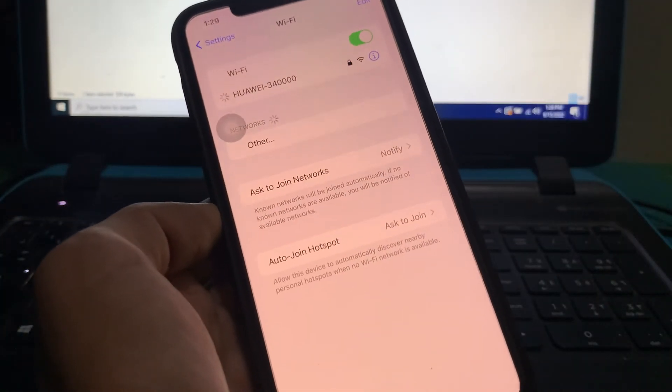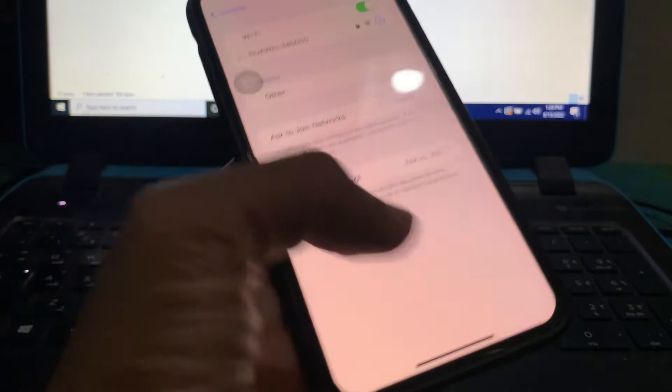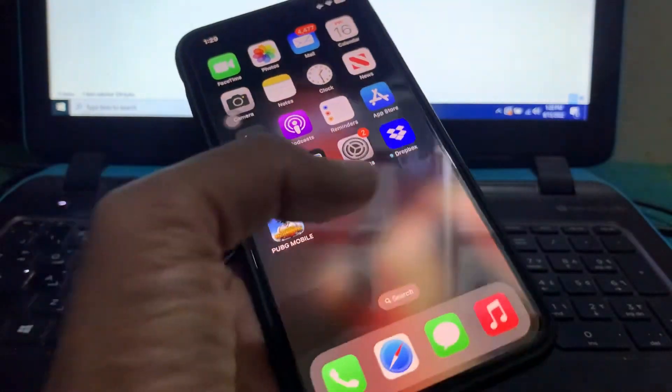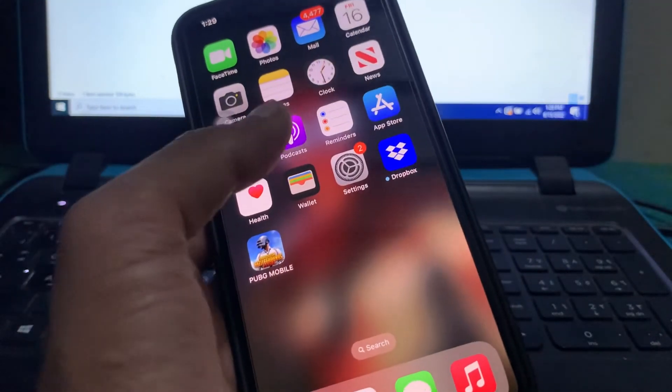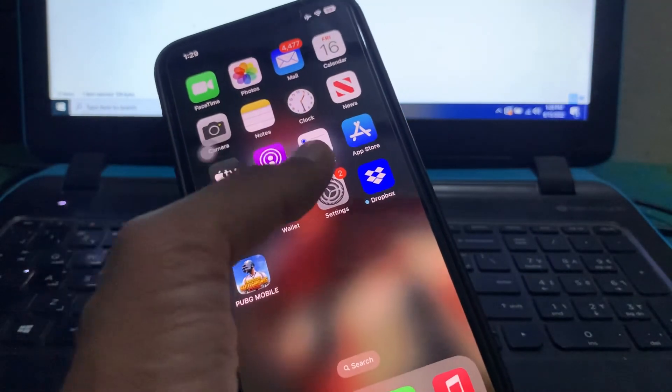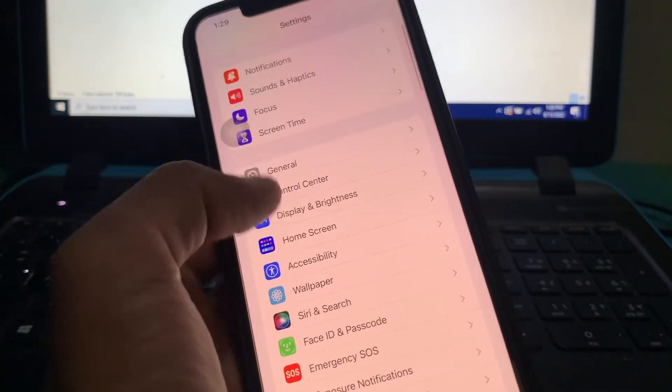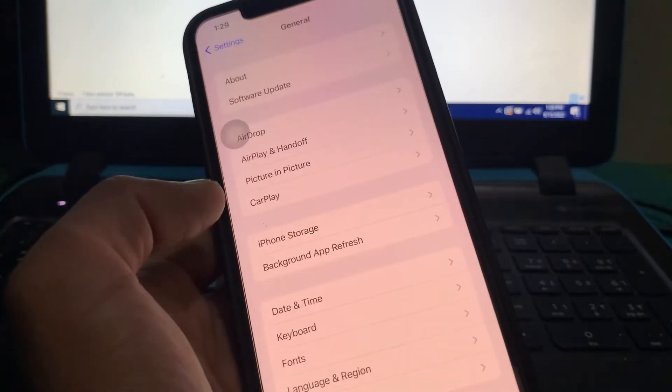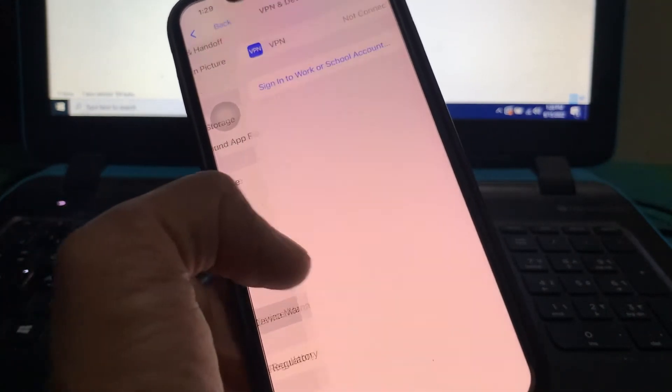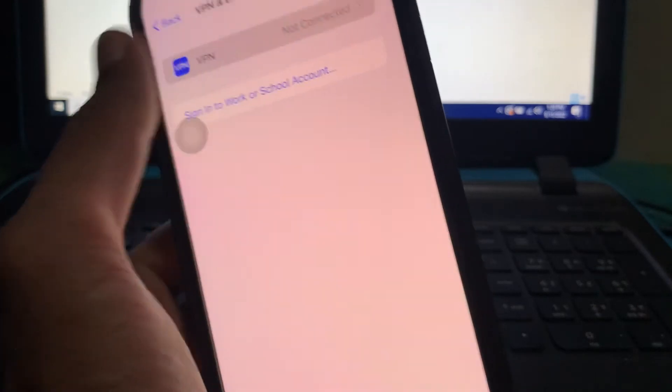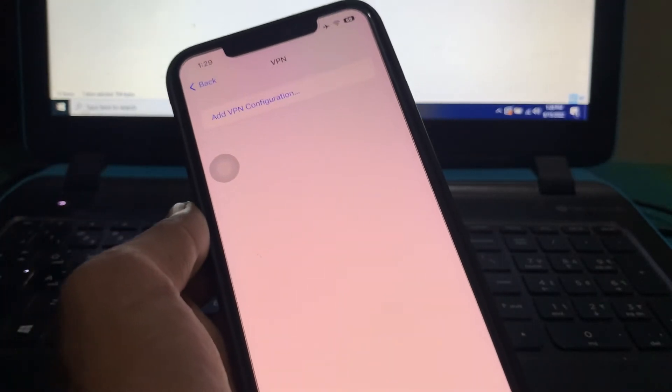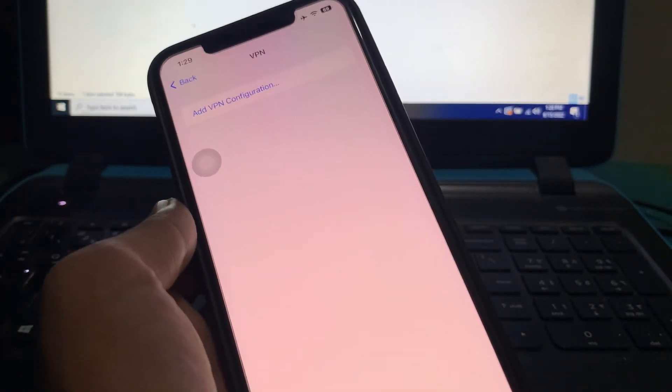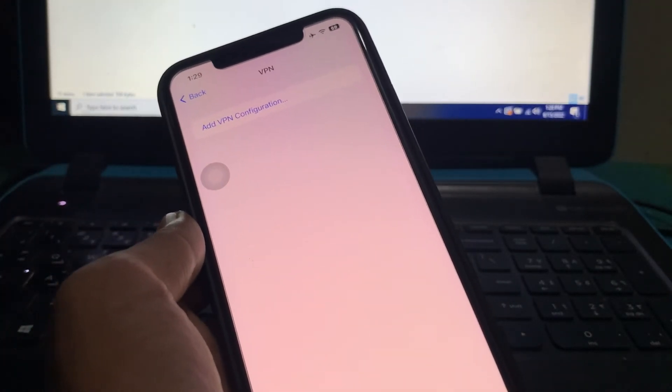Once you have done this, make sure that you don't have any VPN added. If you have turned on the VPN, you need to remove that. To do that, go to iPhone settings, click on General, click on VPN and Device Management, click on VPN and make sure that there are no VPNs. If you have added any VPN, you need to delete all those VPNs.